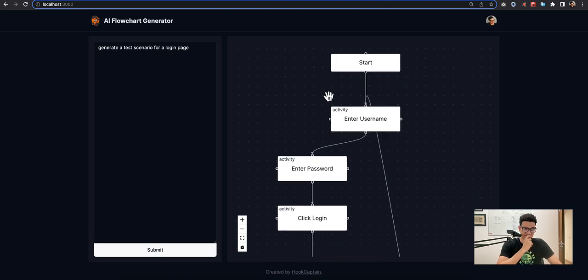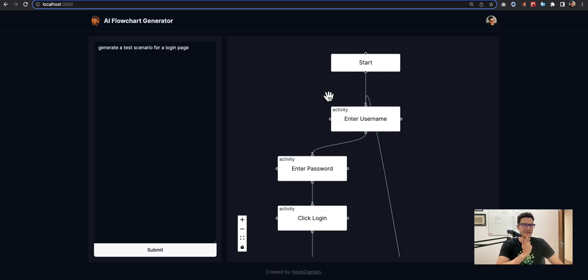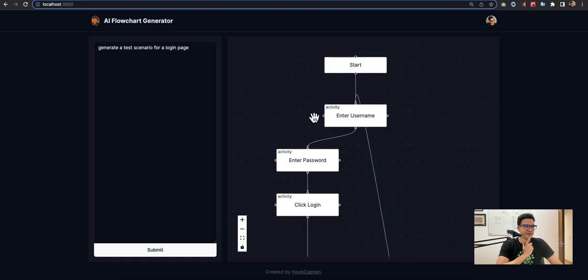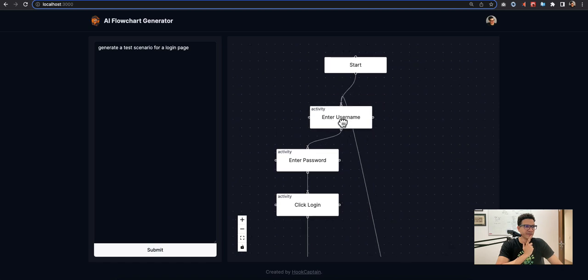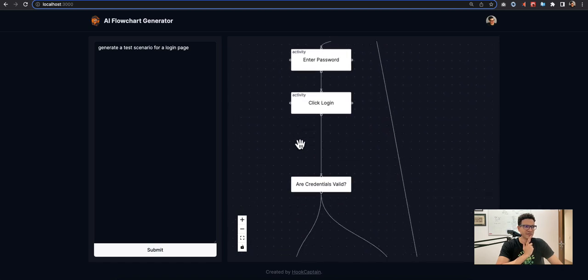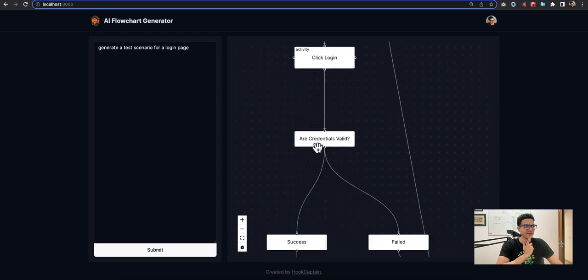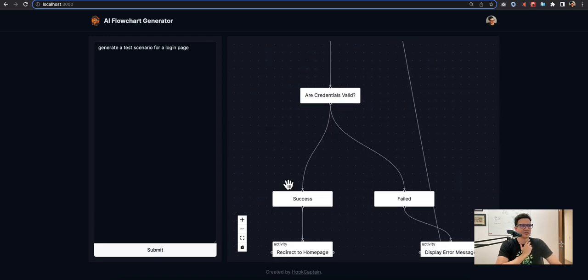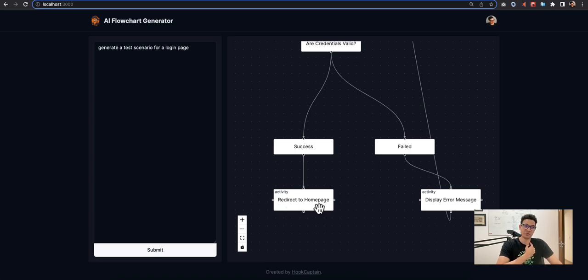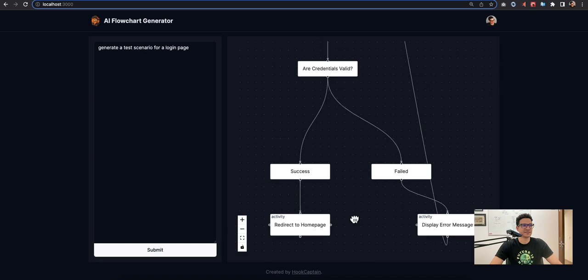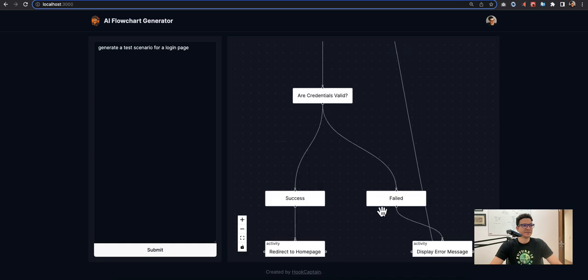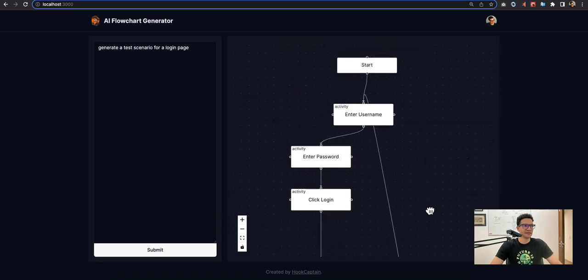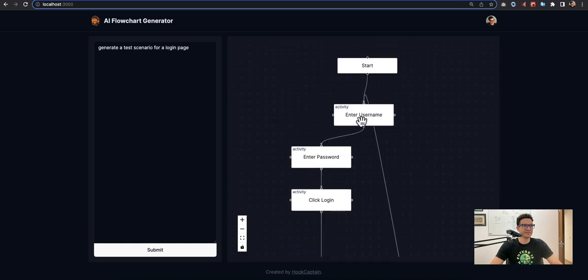Here we have the start. You can see that the model did not use the BPMN symbol and no type as we would like to. We can fix this as well as the parsing codes that we saw earlier. For the first activity we have enter username, then enter password, click login. Then we have this checker: are credentials valid? Success, and then we have another activity redirect to home page. If failed, display error message and then come back to the first state.